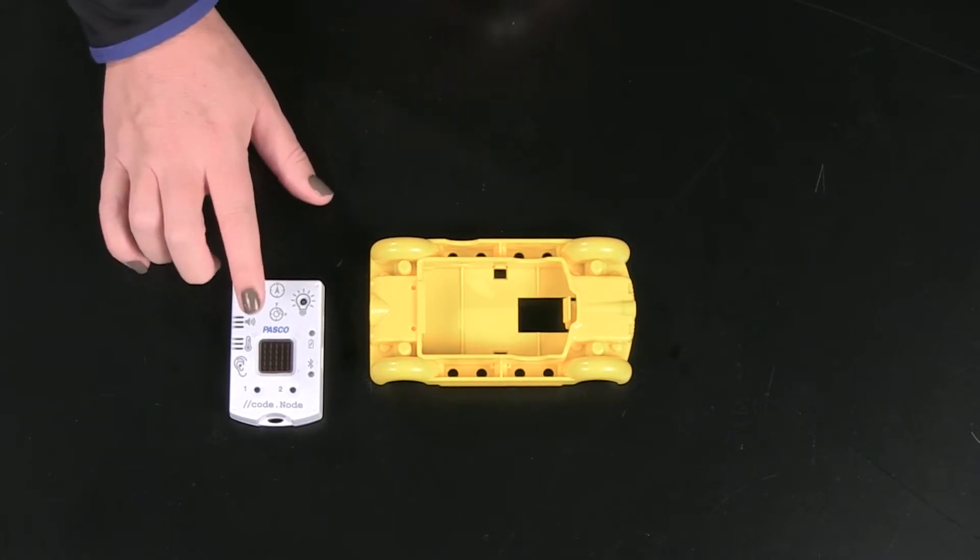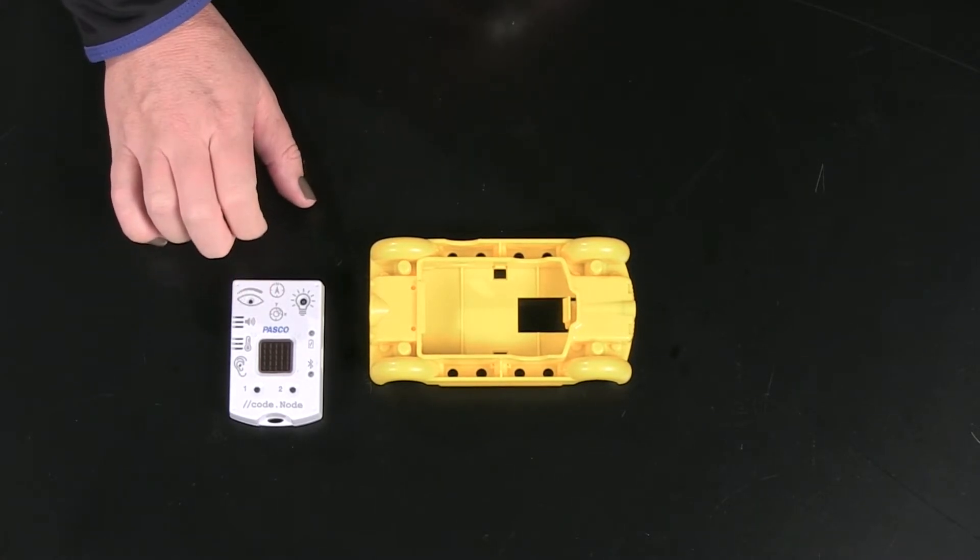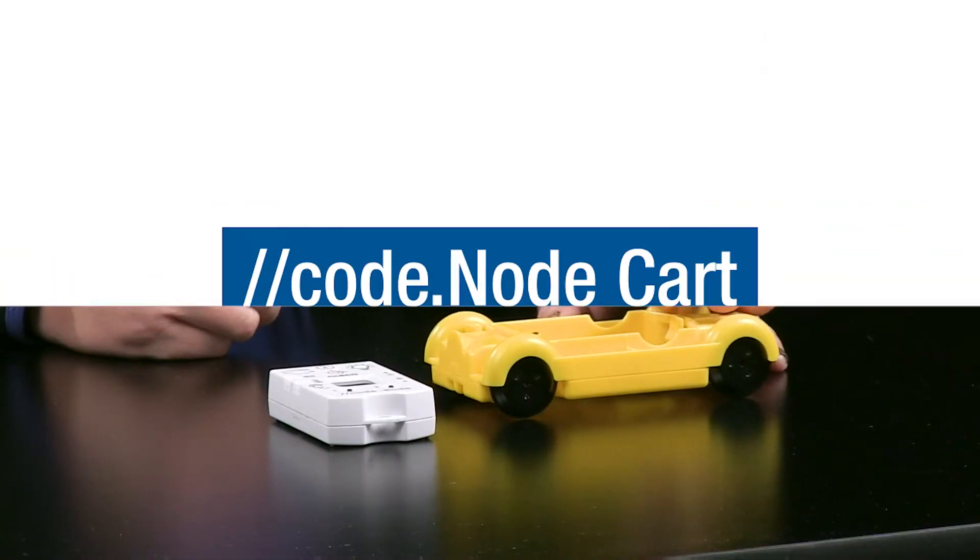Speaker and 5x5 LED array. Now you can add additional measurements, such as position and velocity, using the CodeNode Cart.